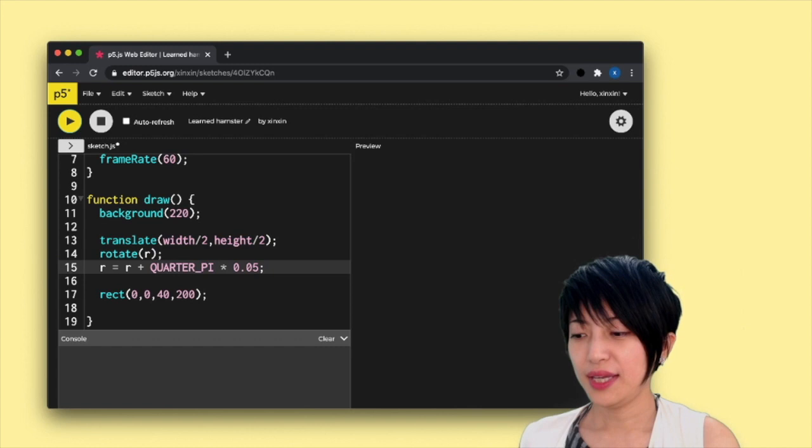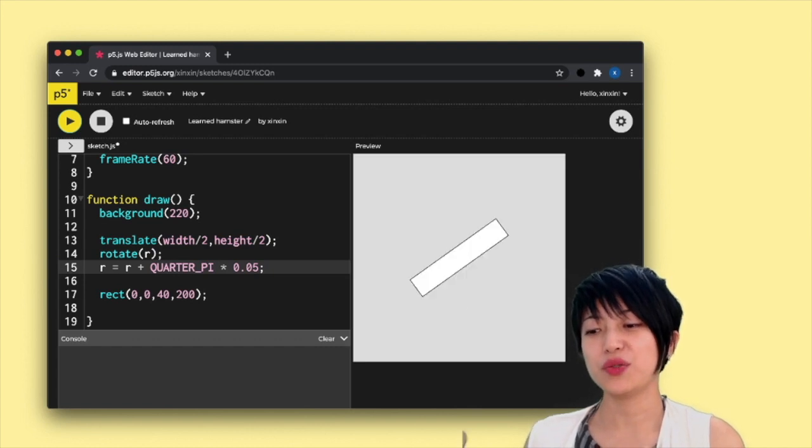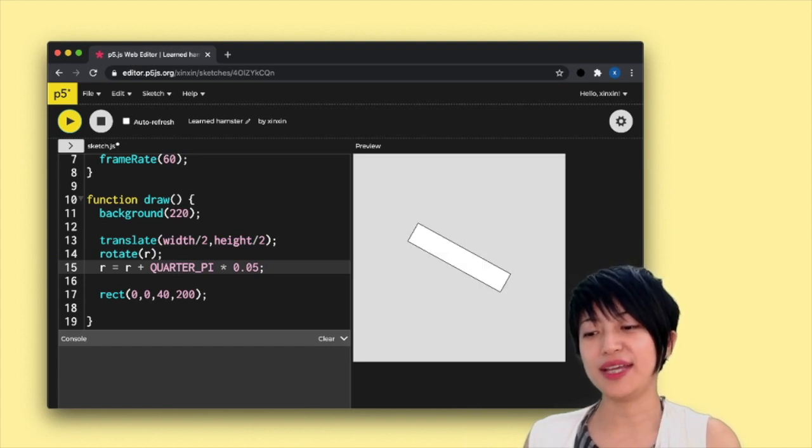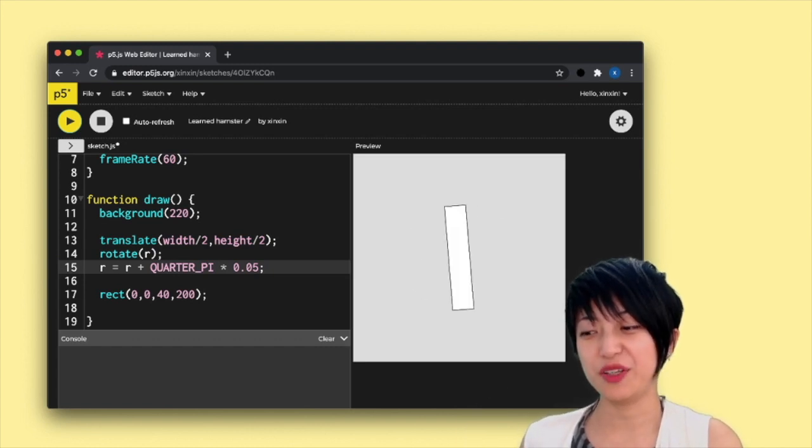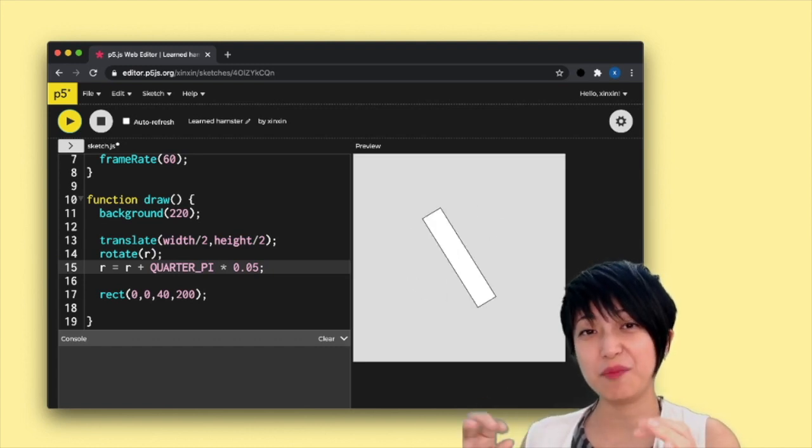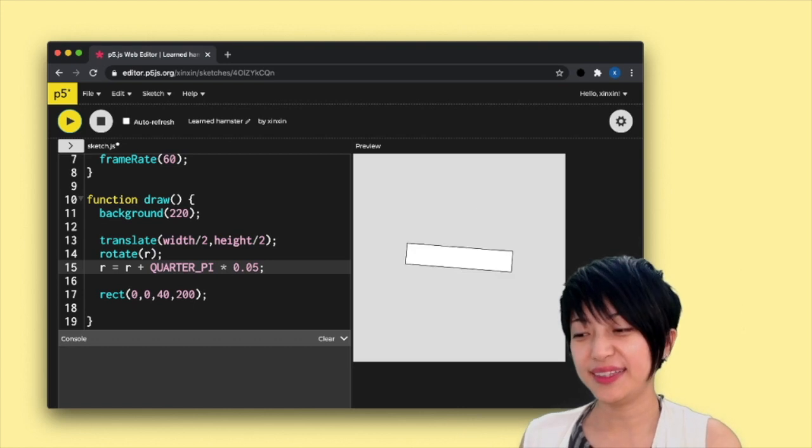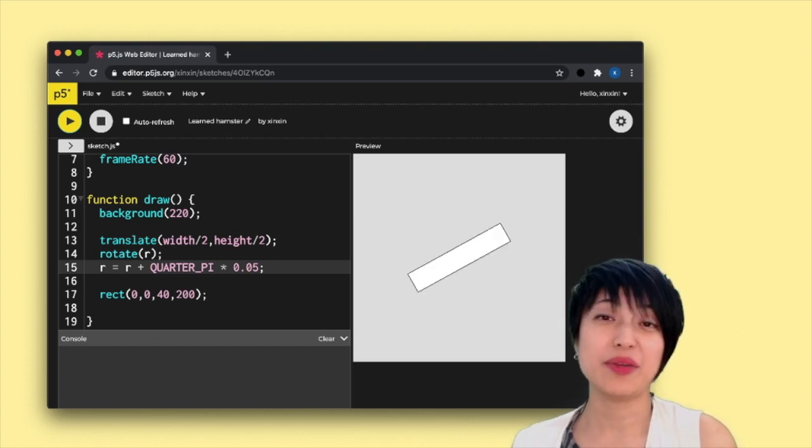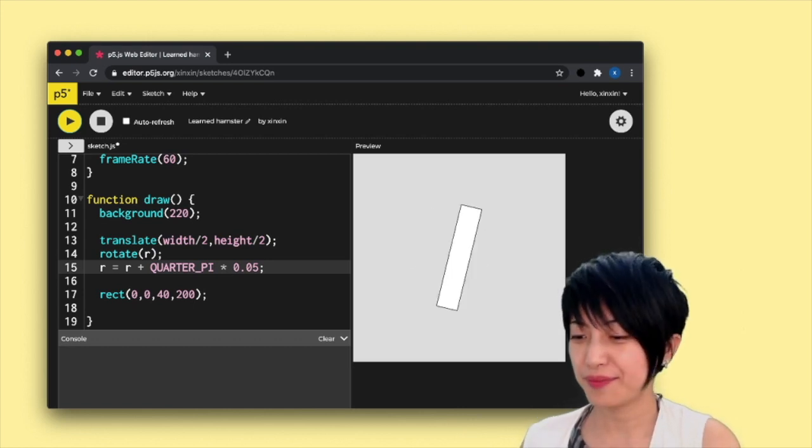And it's going to essentially divide up that quarter pi into smaller chunks and move a little bit at a time in a smoother way.